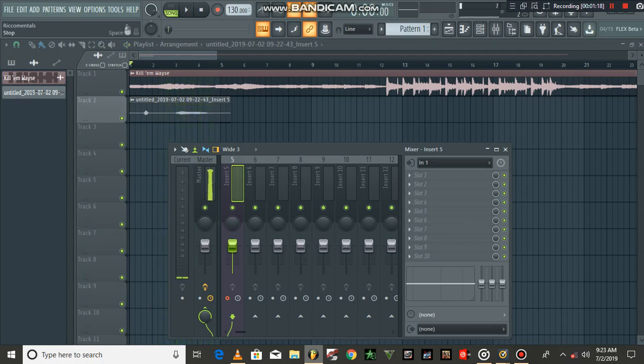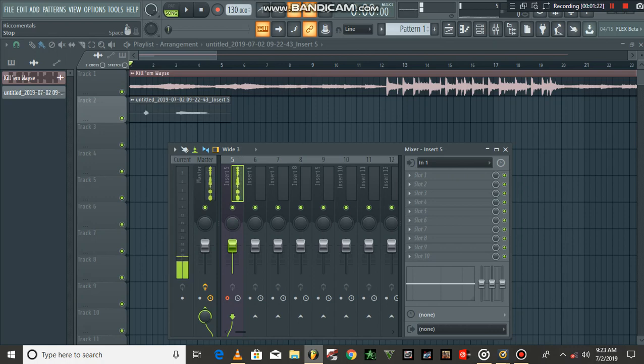So that's it guys, that's how you stop the playback from an insert channel in FL Studio 20.